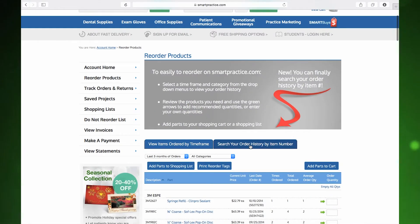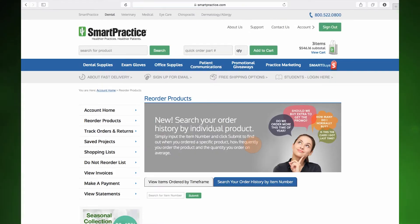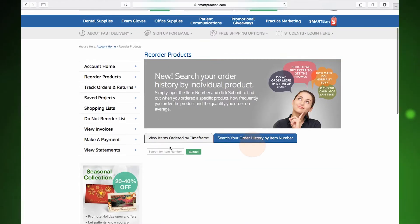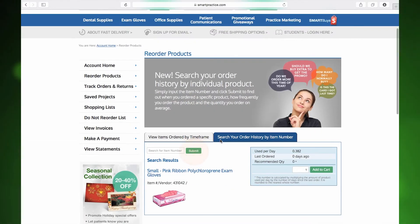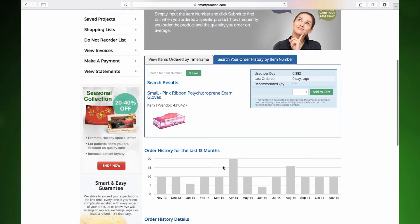Now click on Search your order history by item number. Here you will be able to input the item number of the product you wish to find, and you will see the order history information pertaining to that specific product.